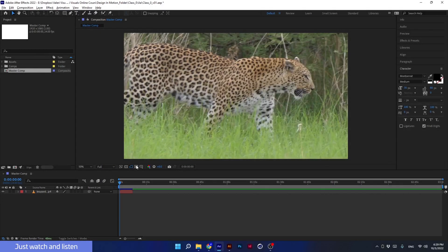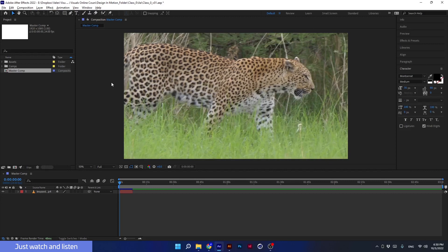I am moving on to the next icon, Region of Interest. We will use it if we want to crop our composition. There are two ways to do this: the first is through the composition settings, and the second is through the region of interest function. First, let's remember how to do it through the composition settings.